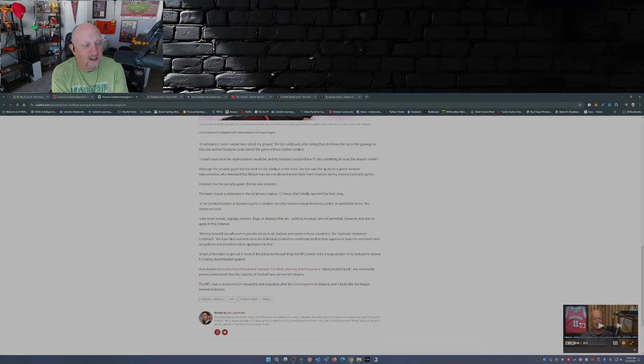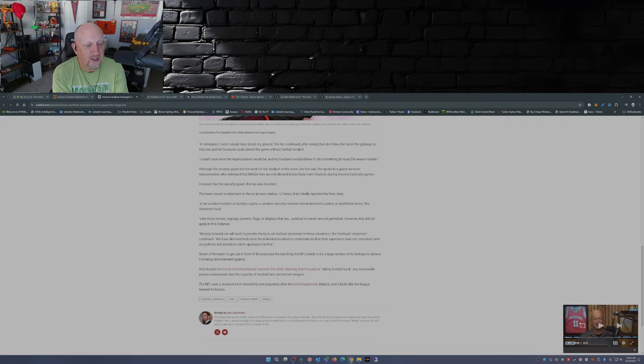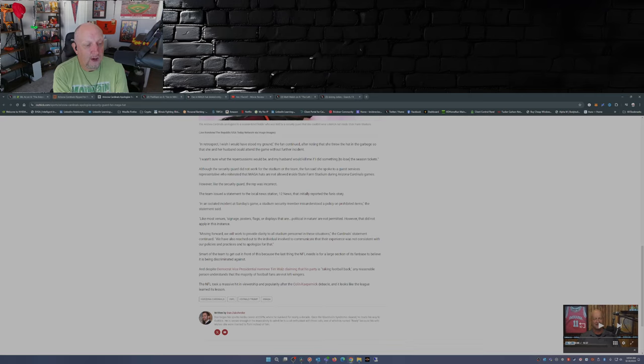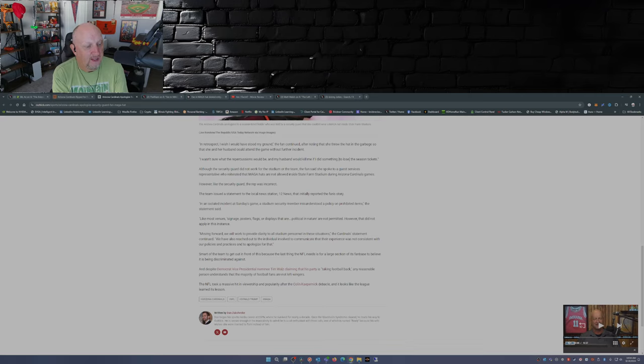Like most venues, signage, posters, flags, or displays that are political in nature are not permitted. However, that did not apply in this instance. Moving forward we will work to provide clarity to all stadium personnel in these situations. The Cardinal statement continued, we have also reached out to the individual involved to communicate that their experience was not consistent with our policies and practices and apologize for that.